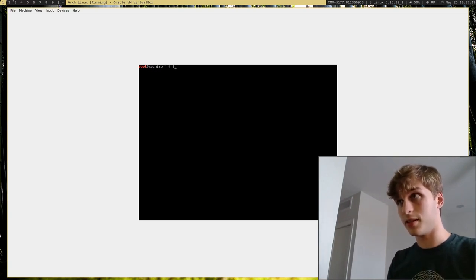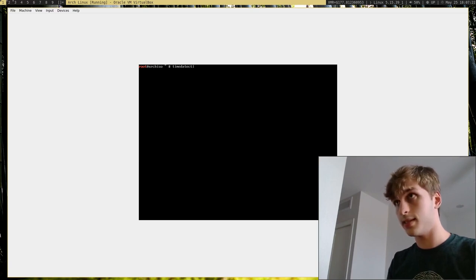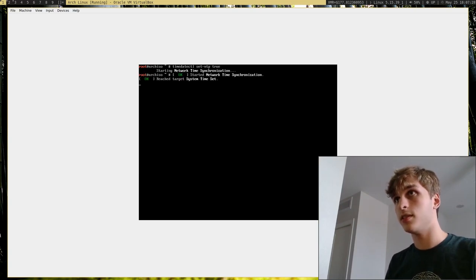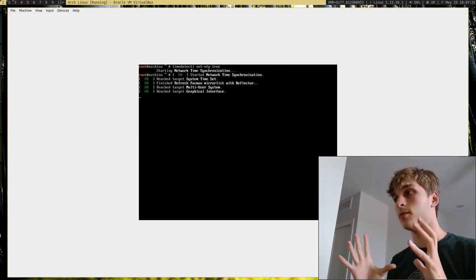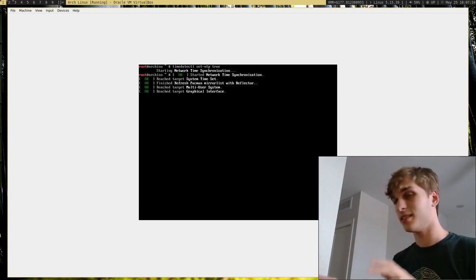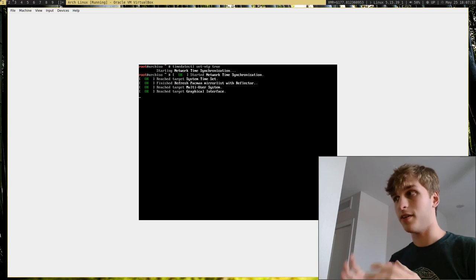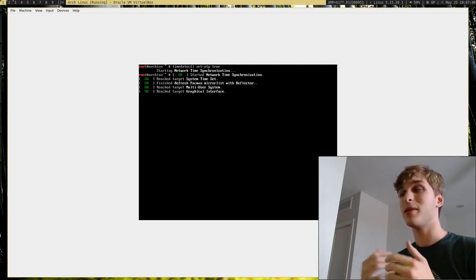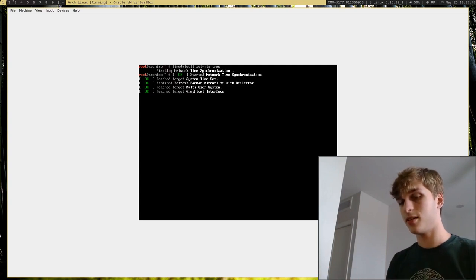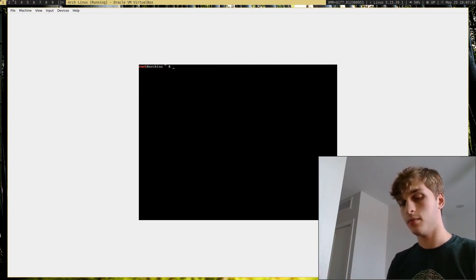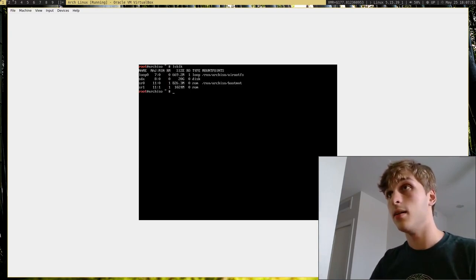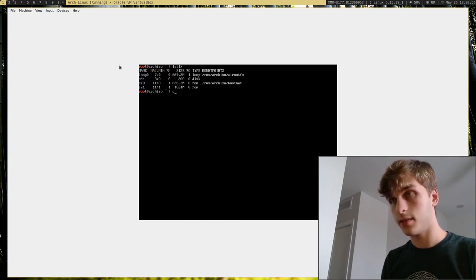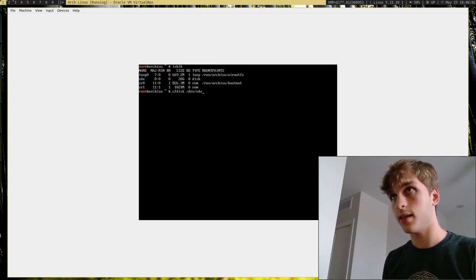So let's go ahead and actually get into this. So I'm going to go ahead and clear the screen. And I'm going to go ahead and test out my internet connection. I'm going to go ahead and ping gnu.org. And you see we're getting ping replies. So that means we're connected to the internet. So we can go ahead and continue. So, before I continue as well, I'm going to go ahead and run timedatectl set-ntp true.